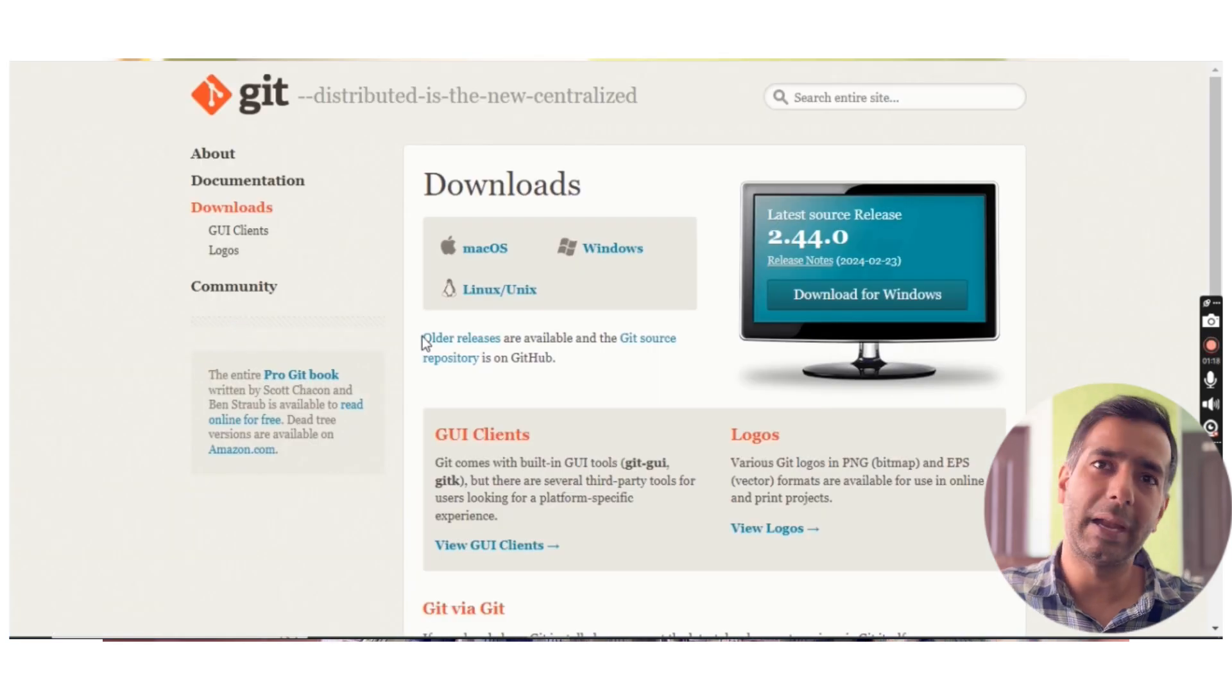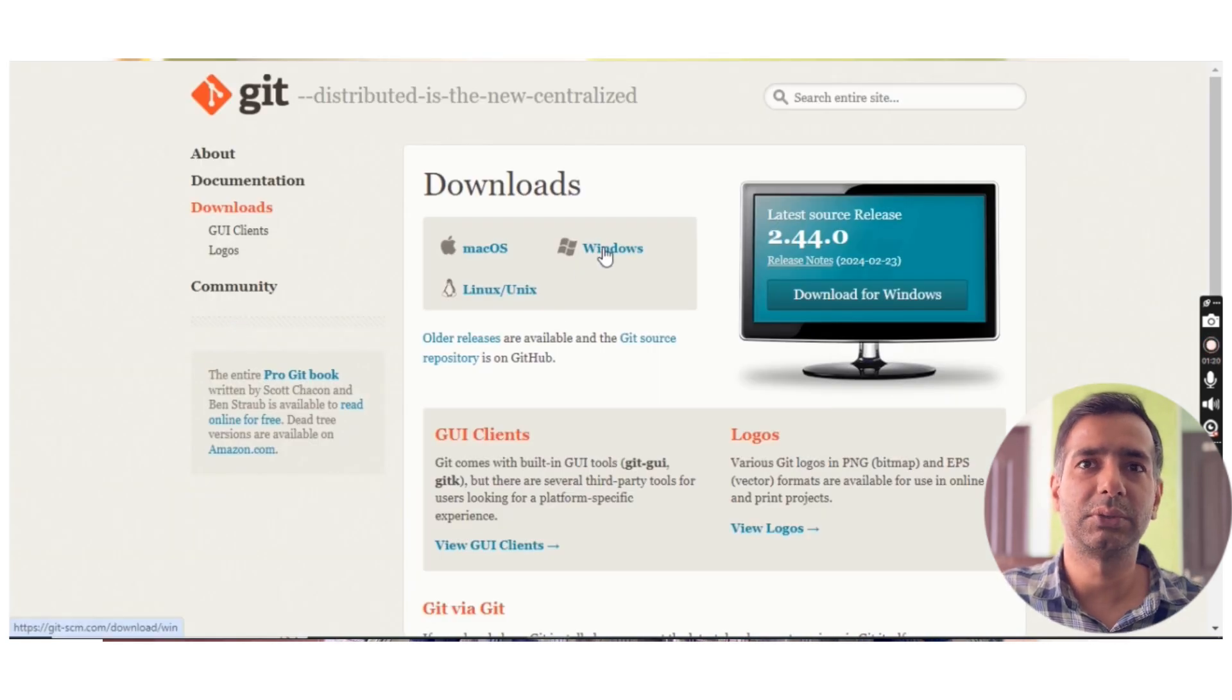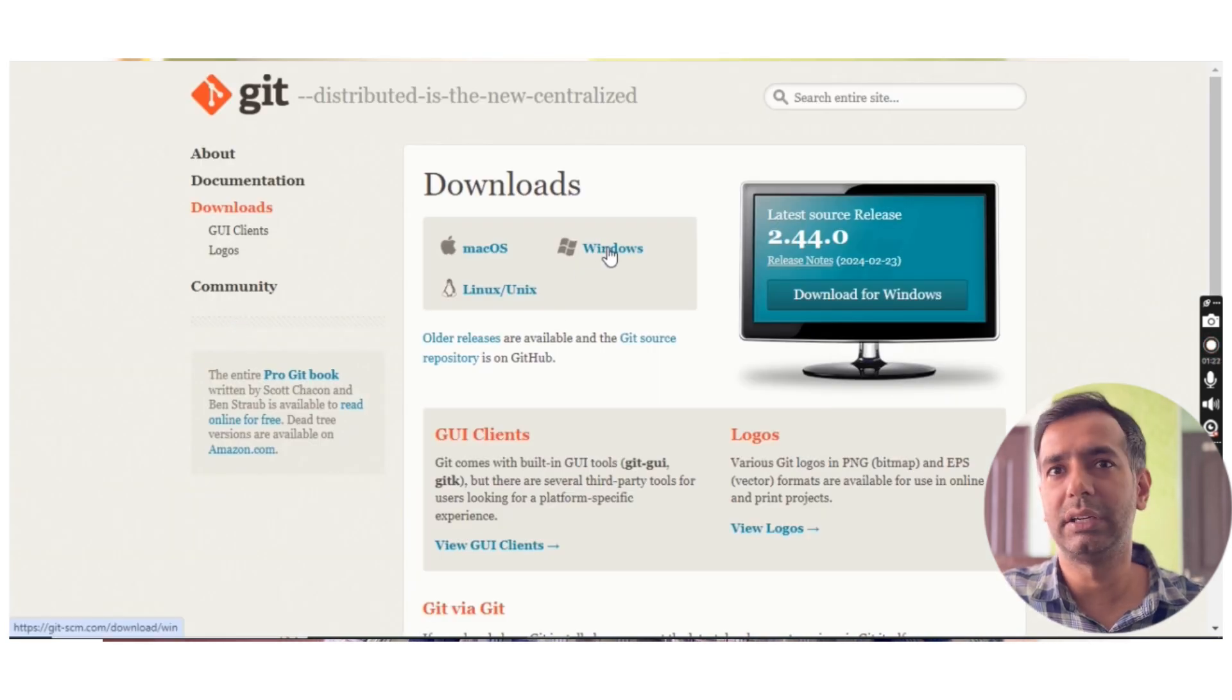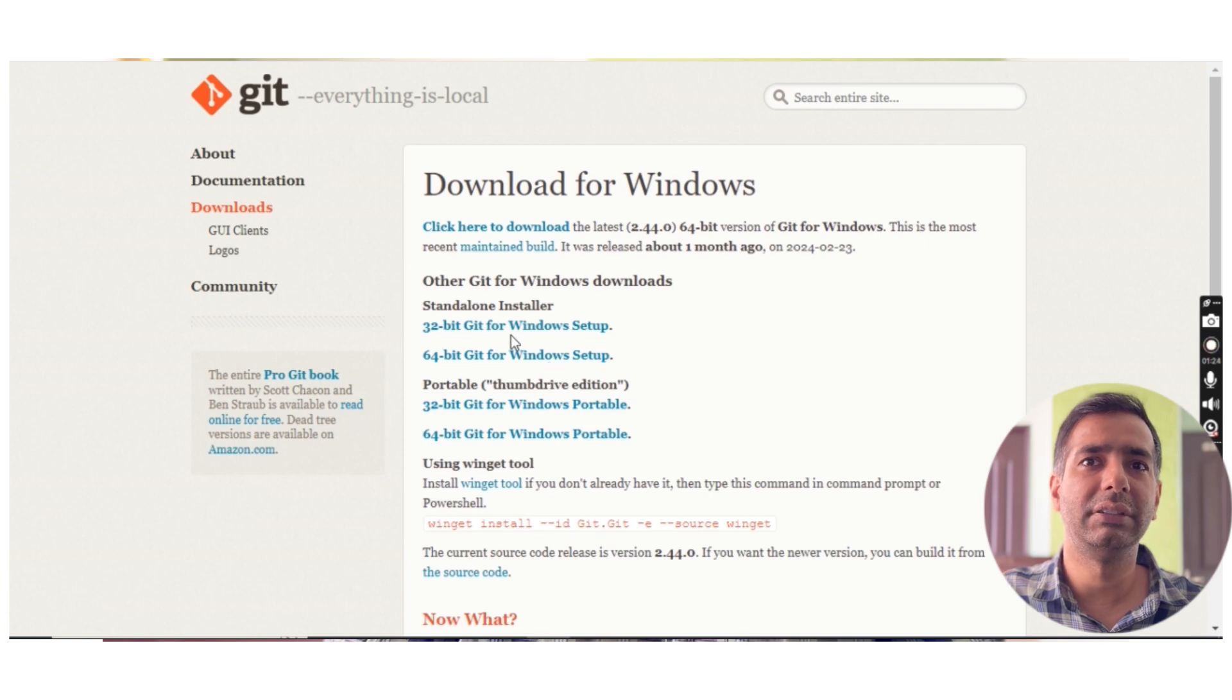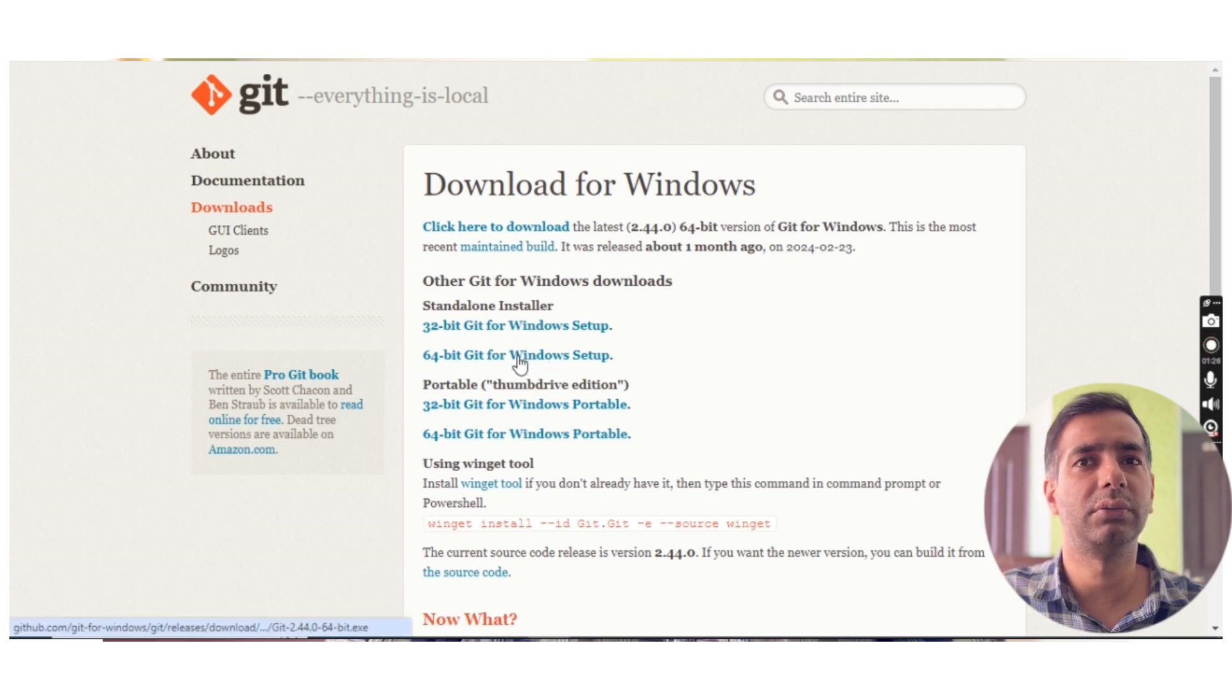Here I have Windows, so I will click on Windows and it gets downloaded, and then I will just do next, next, next. I will go with 64-bit and next.